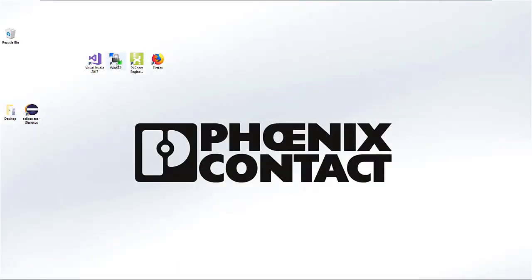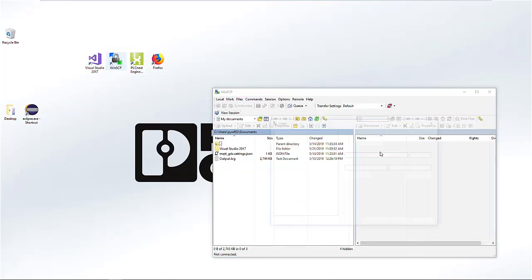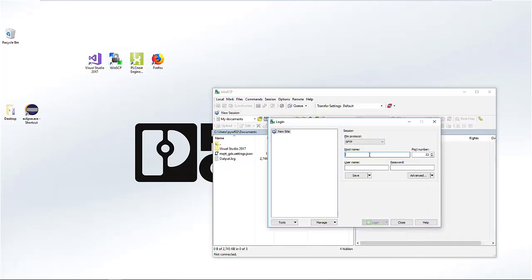In addition to disabling the user identification, we have to add an additional communication setting. For this we have to connect to the PLC with WinSCP — open the tool and add the IP address of the PLC once again.